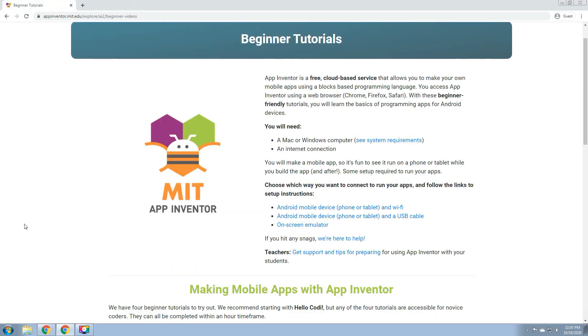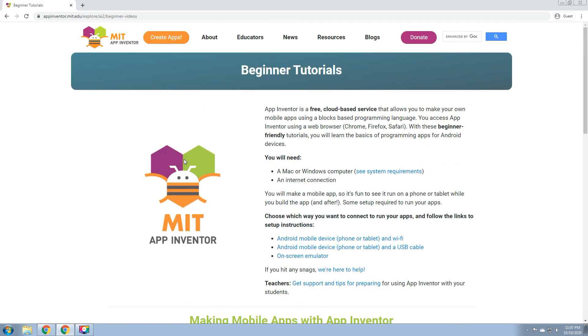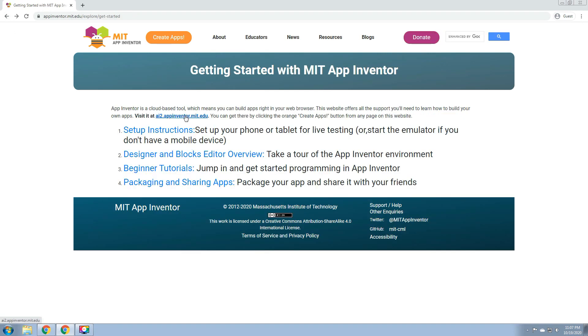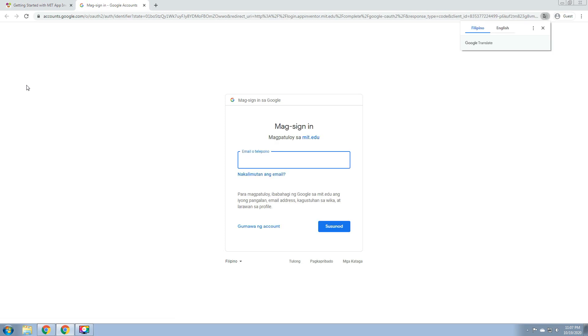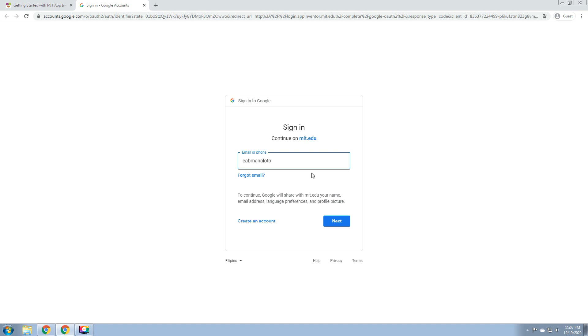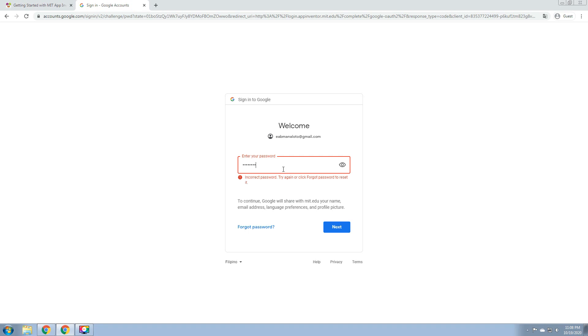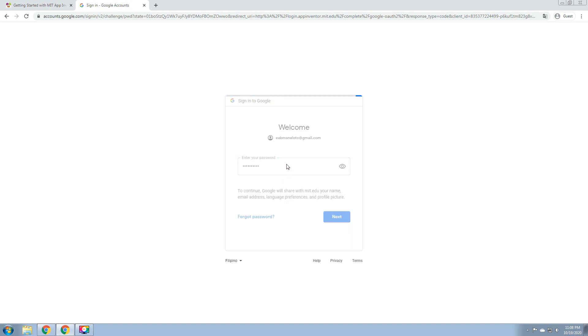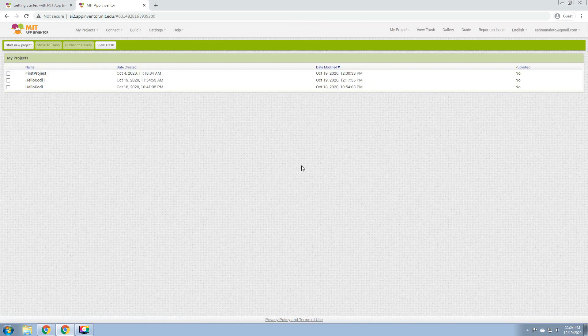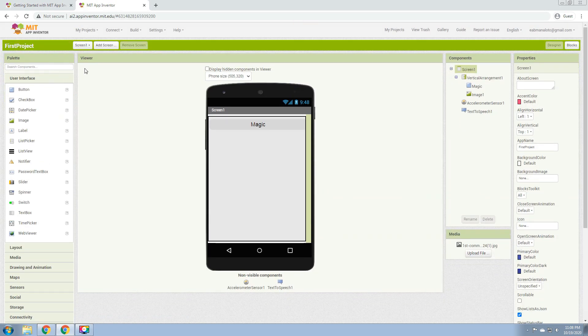Then after that, you can access ai2.appinventor.mit.edu. In here, I'm going to show you how to sign in or sign up using your Google account or your Gmail account. I'll be using my Gmail account. I'll be using my Google account. I have my build project.